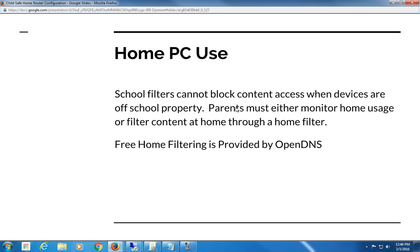At that point, parents must either monitor home usage or filter content at home through a home filter. Or obviously, the last action is to just require the student to not take the laptop into any room that the parents are not in, and that's part of monitoring, I guess.